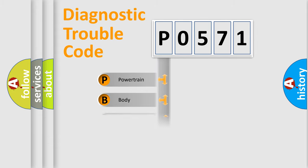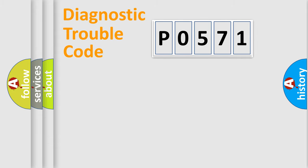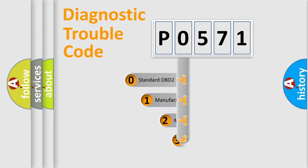We divide the electric system of automobile into four basic units: powertrain, body, chassis, and network. This distribution is defined in the first character code.